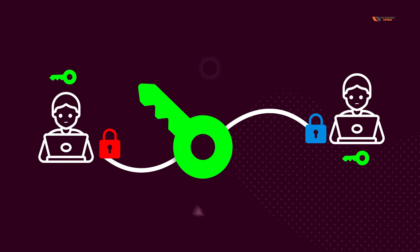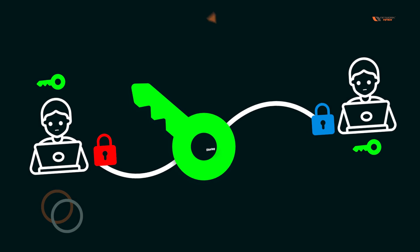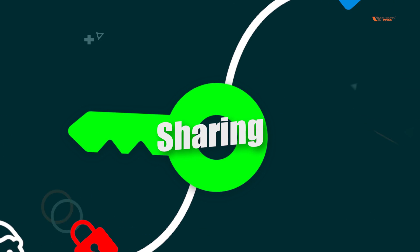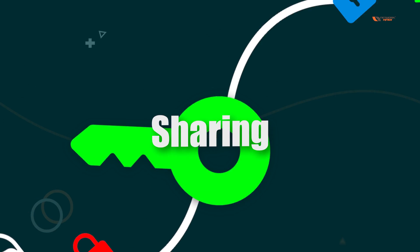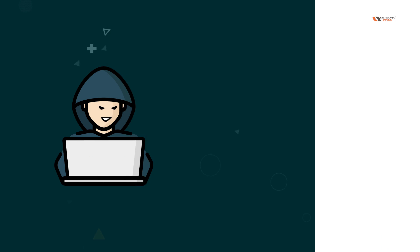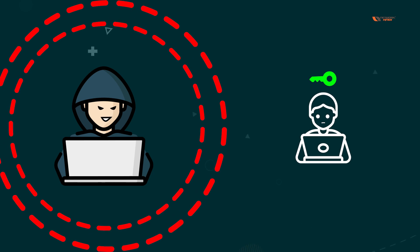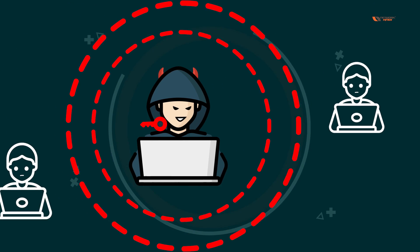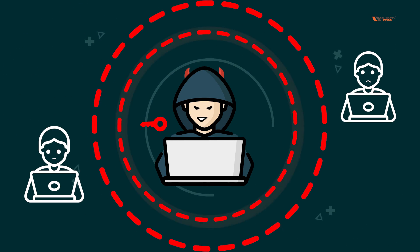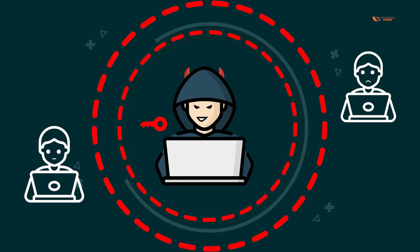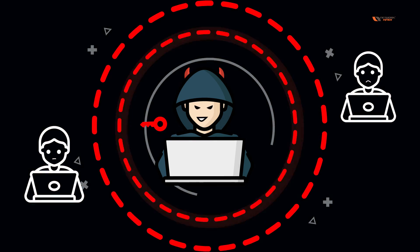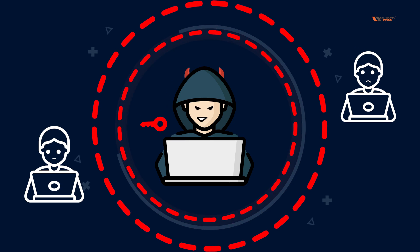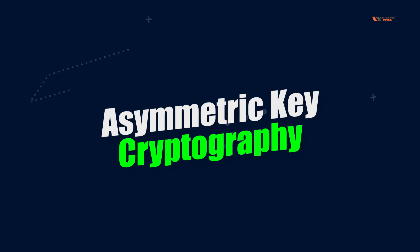But the biggest problem is sharing of this key. What if someone compromises the key in between? Let's say I as an attacker steal the key from the sender. Then automatically and obviously the receiver's end will also be compromised. To tackle this problem we use asymmetric key cryptography.